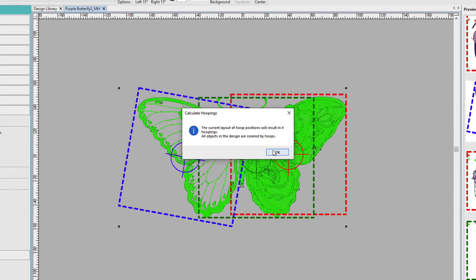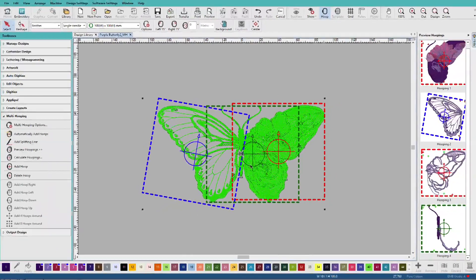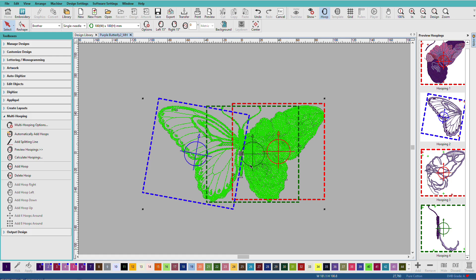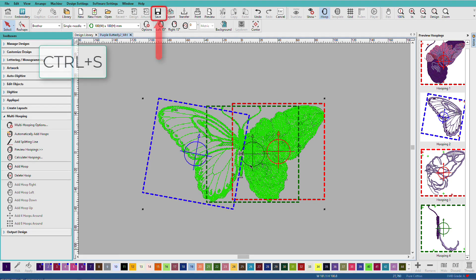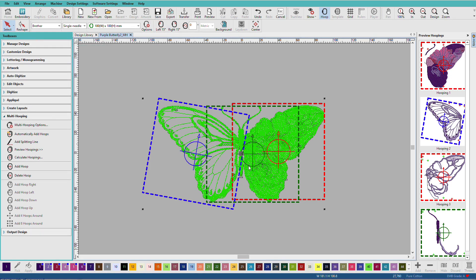And we get the same message again. So, at this point, although the hoopings have been calculated, nothing has yet been saved. In other words, it's just like we're designing. So, we've done the design part, and now we need to do the save for the EMB design and to export the hoopings. So, I'm going to press Control-S on my keyboard to save my design.